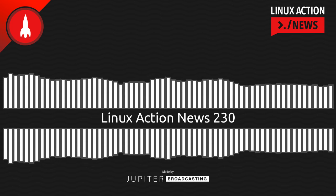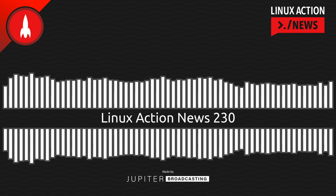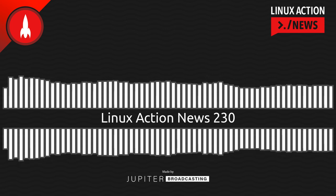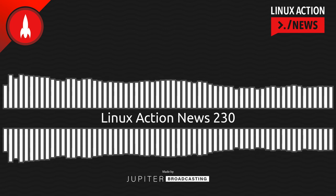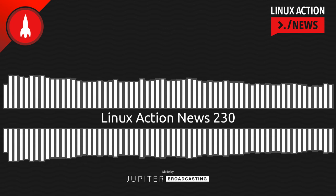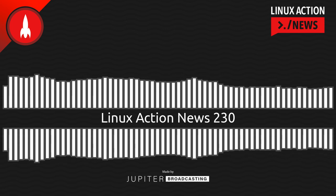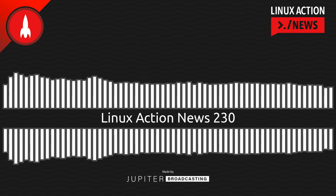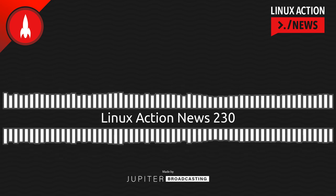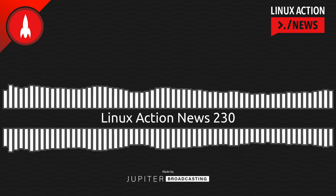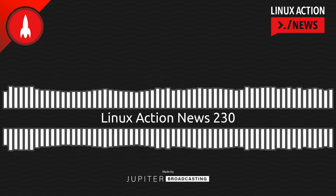Hello, and welcome to Linux Action News, episode 230, recorded on March 2nd, 2022. I'm Chris. And I'm Wes. Hello, Wes. Let's do the news.